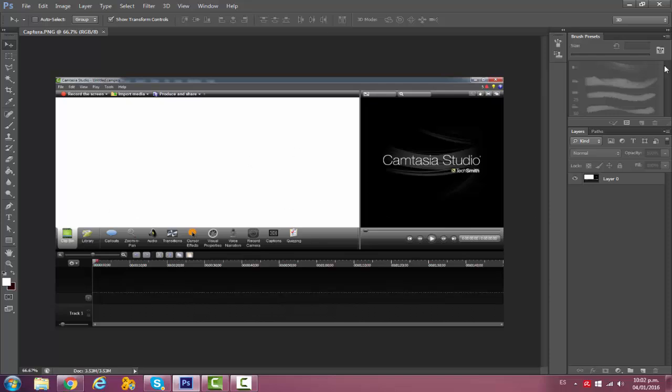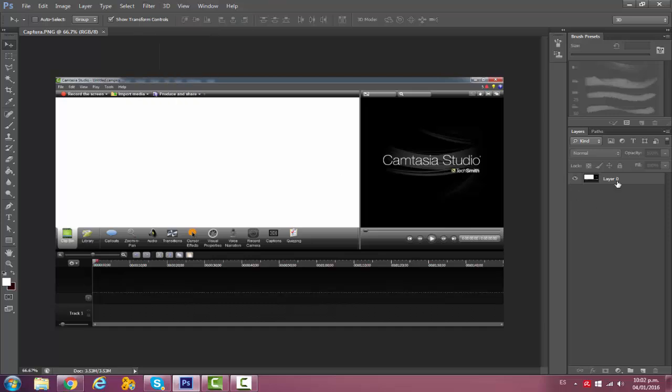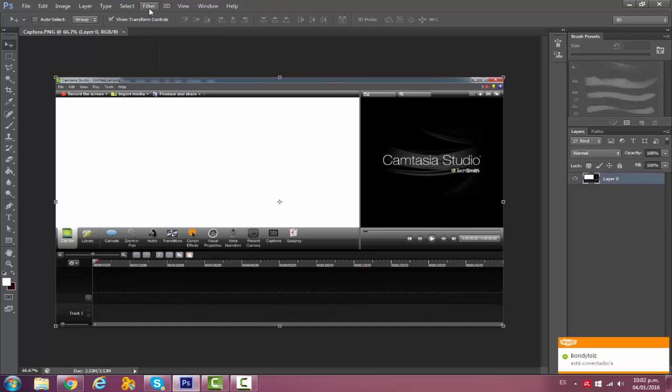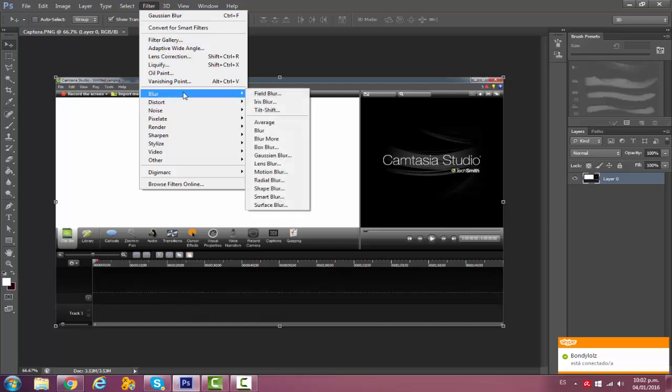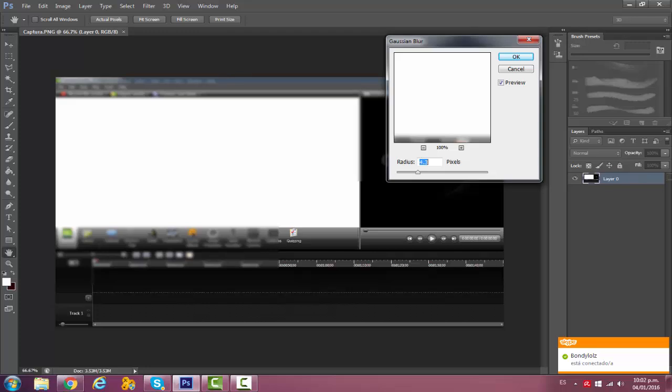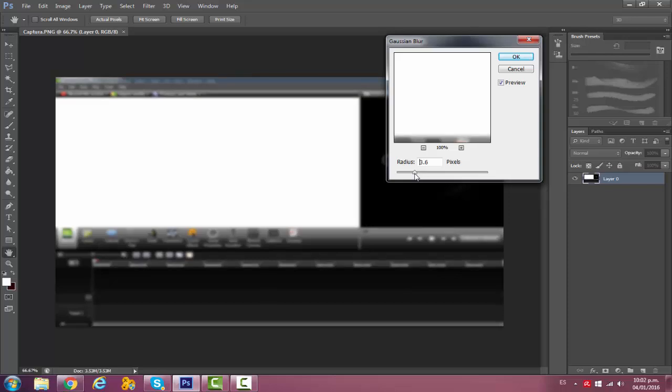The first thing I do is select the layer, go to Filter, then Blur, and then Gaussian Blur. I most of the time put it on 4.3, but if it's a different background I would do 3.6 or just play around with it.